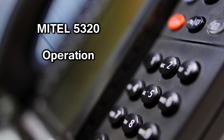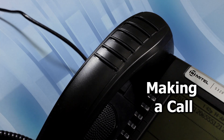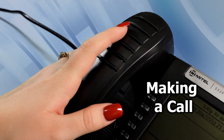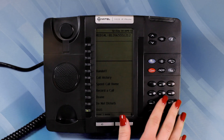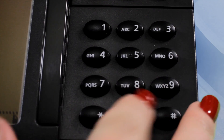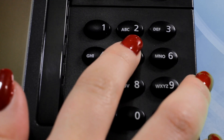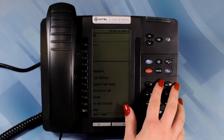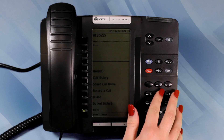MyTel 5320 Telephone Operation. Making a Telephone Call. To make a telephone call, lift the handset and dial the number on the keypad. Or dial the number on the keypad and hands-free mode will automatically be activated.